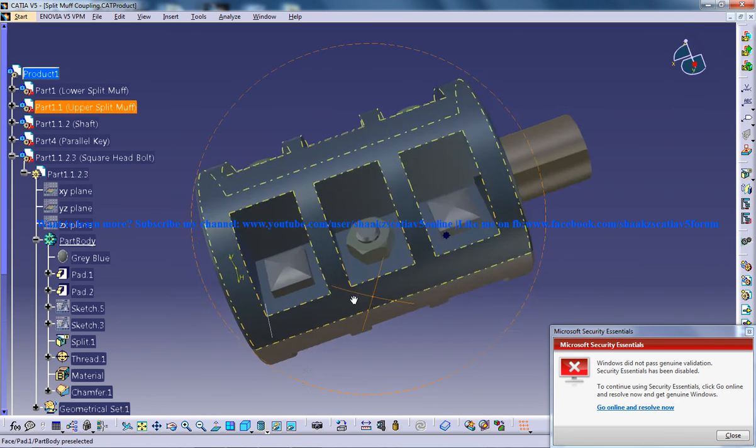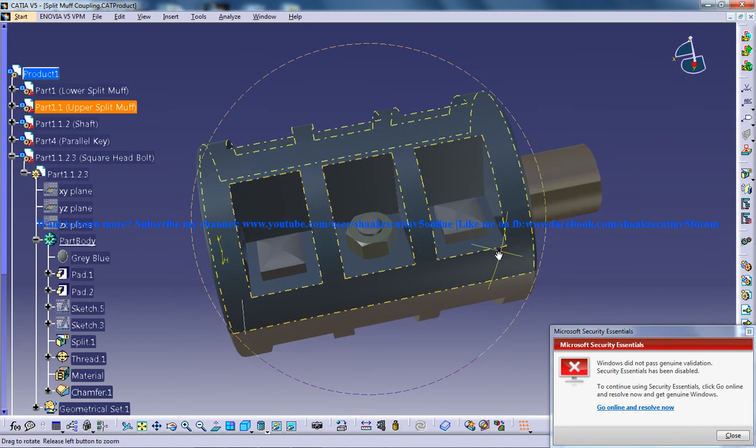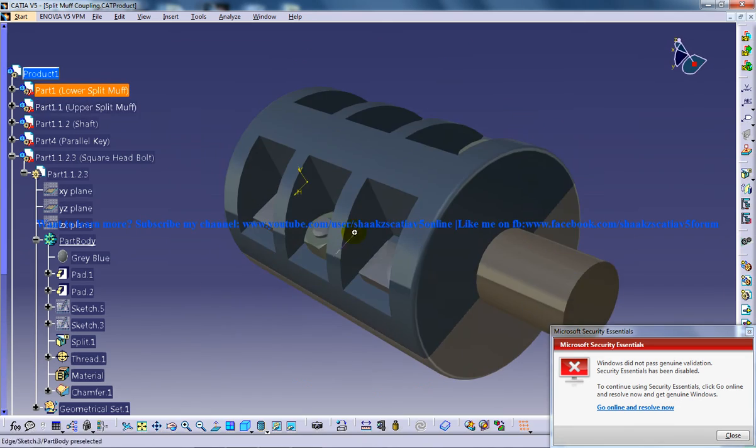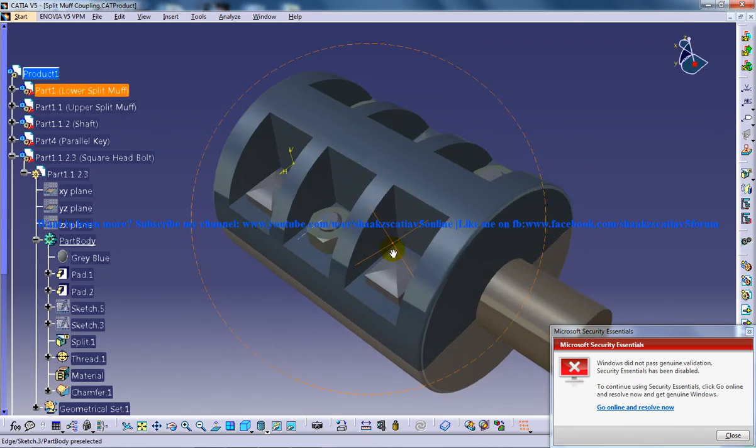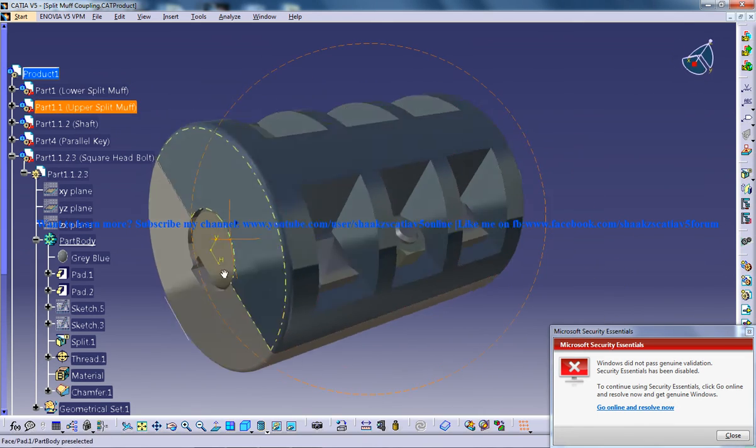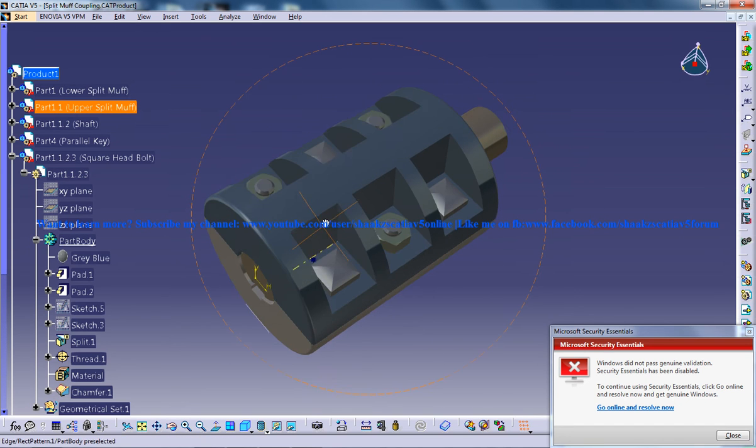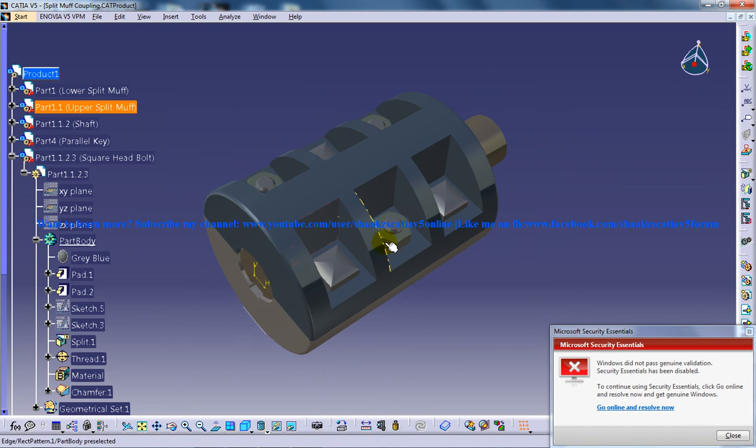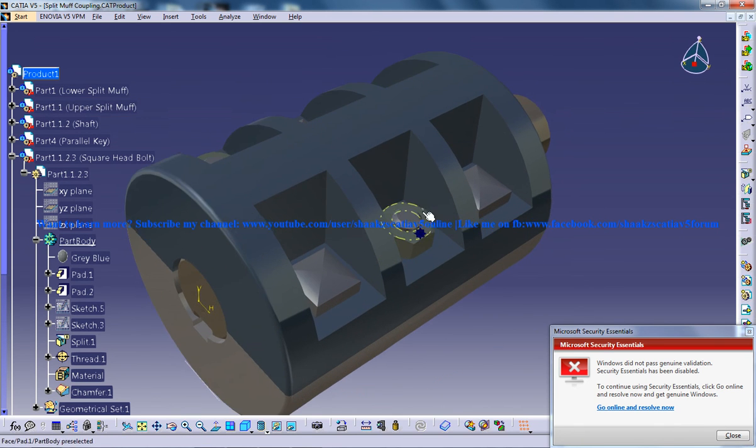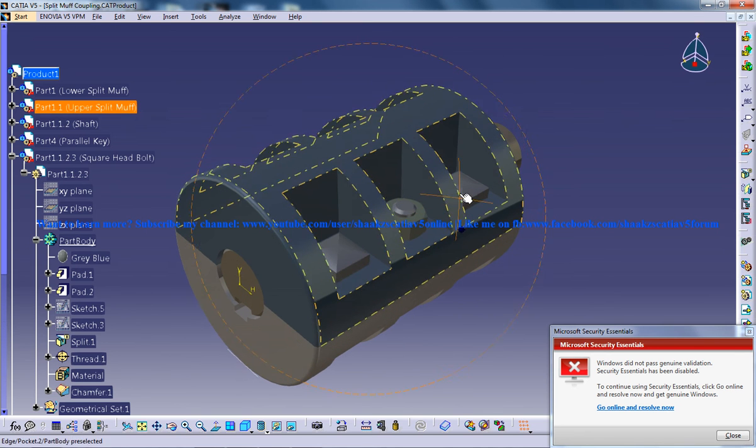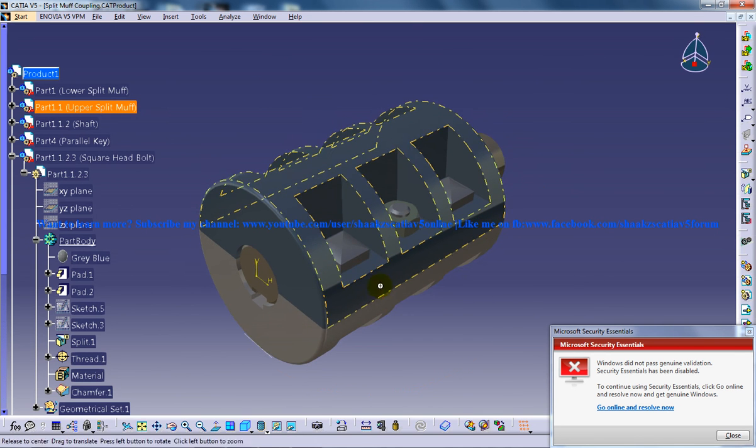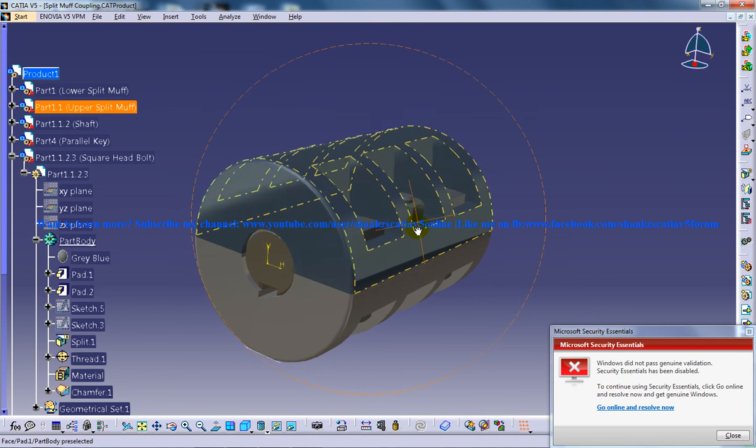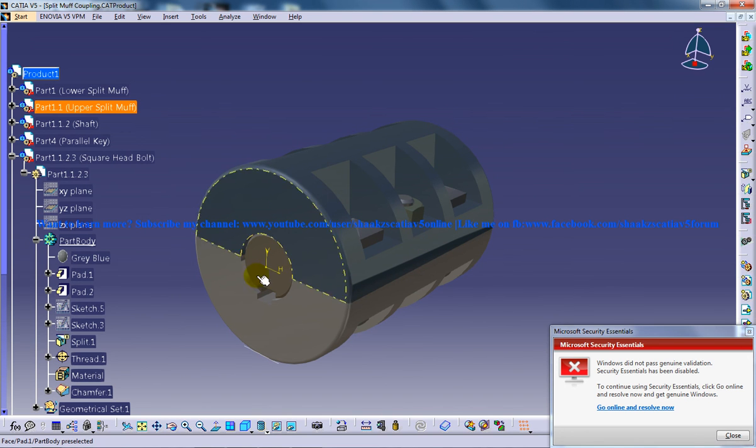So this is about the split muff coupling, which is being designed and assembled in CATIA V5. So I hope you enjoyed my video. I hope you got some ideas regarding the split muff coupling and how it looks like, how its working is. And keep watching. And thank you so much.